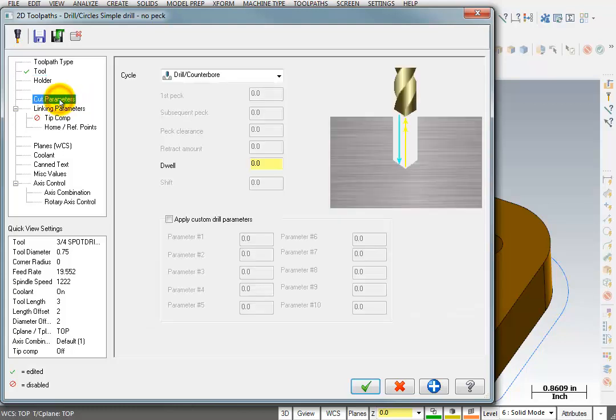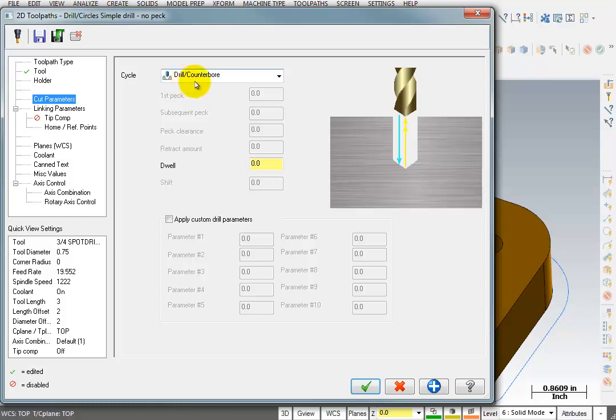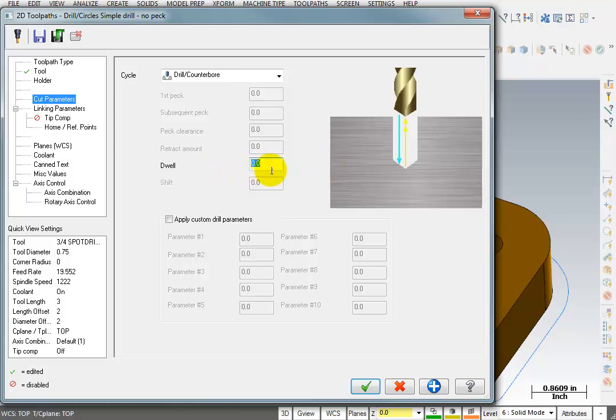We'll go to our cut parameters, and this is where we pick the canned cycle that we're going to use. Now the default for a spot drill is to use a standard drilling or counterboring cycle. Now with most CNC controls, the difference between standard drilling and counterboring is whether or not you're using a dwell. So with no dwell value, my NC code will most likely produce a G81. If I gave it a dwell value, I'd get a G82, which is a counterboring cycle.